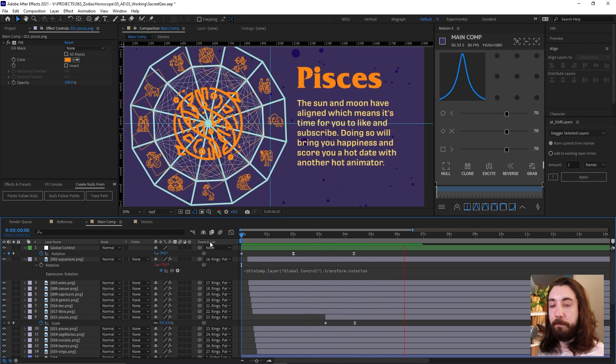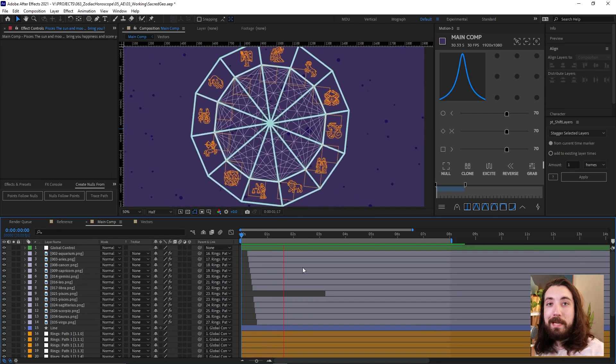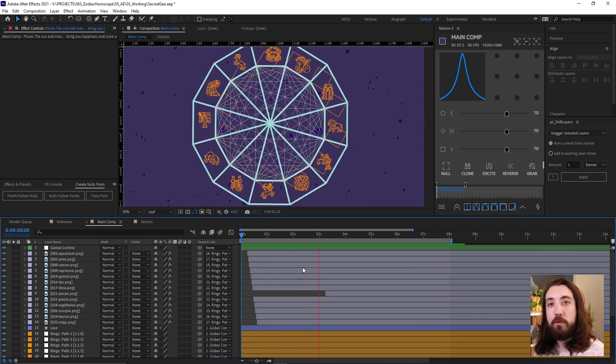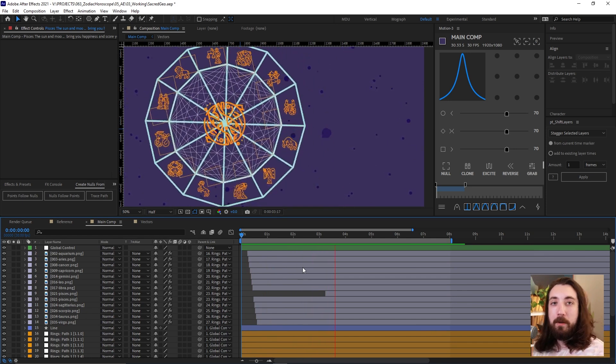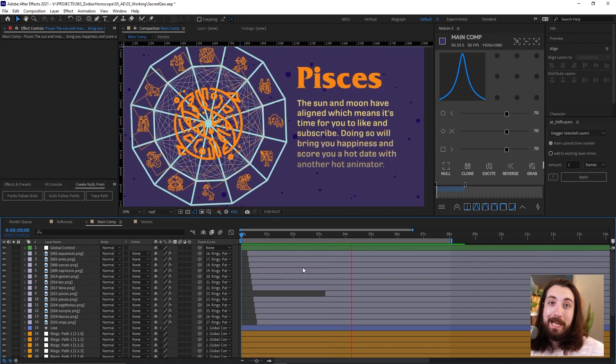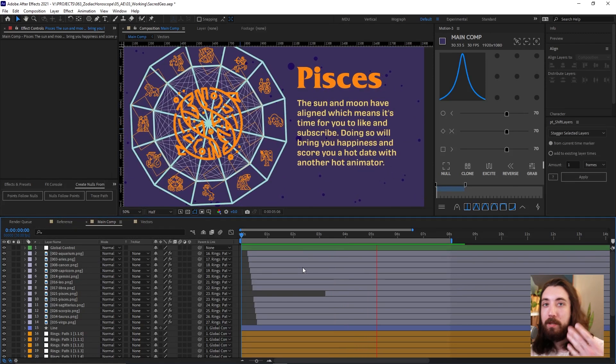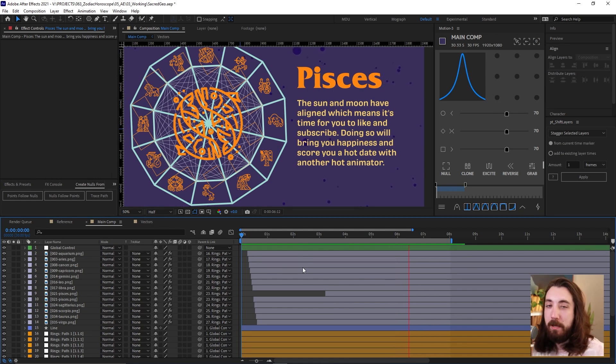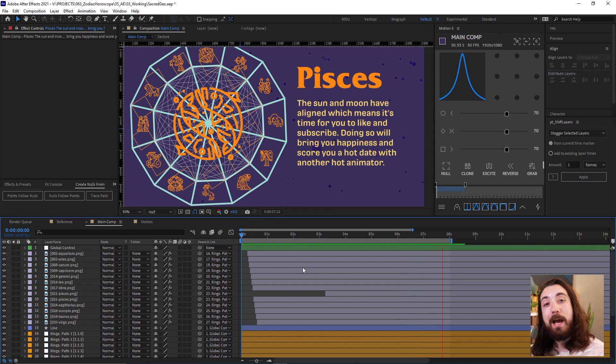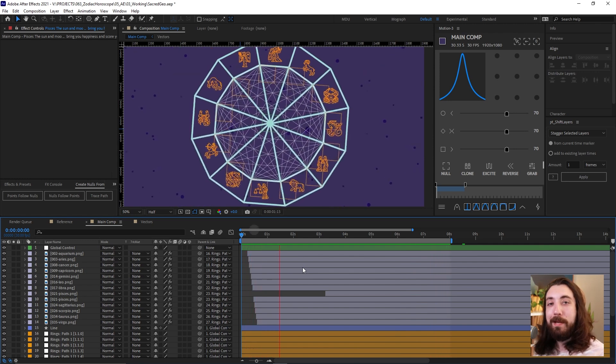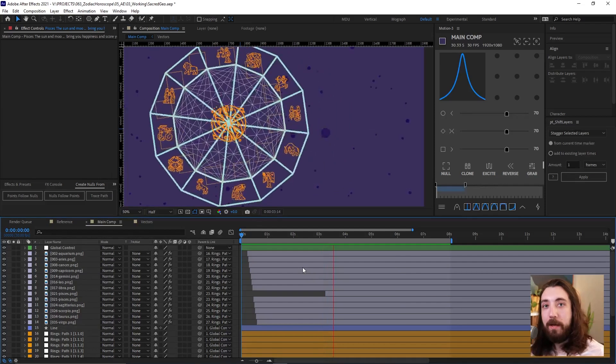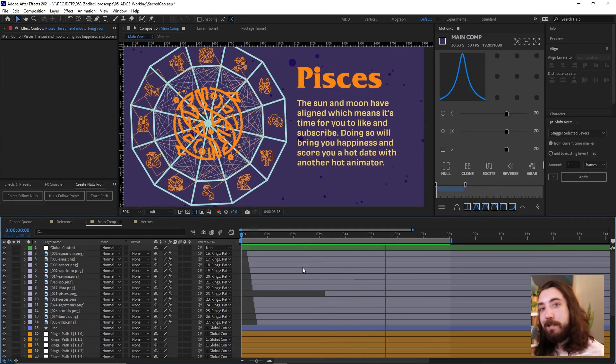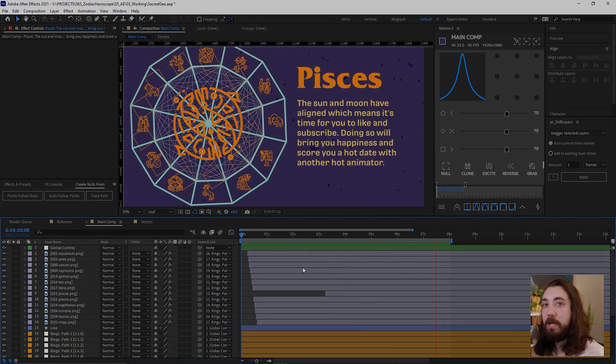So that is about it for this video. I hope you enjoyed it. I hope you learned a lot. Let me know in the comments what your sign is. Are we compatible? Would we get along or do we clash? Are you like a Leo or a Sagittarius or something like that? I would love to know. So leave a comment. Let me know if you found this video helpful and I will see you in the next one. Thank you for watching. Goodbye.